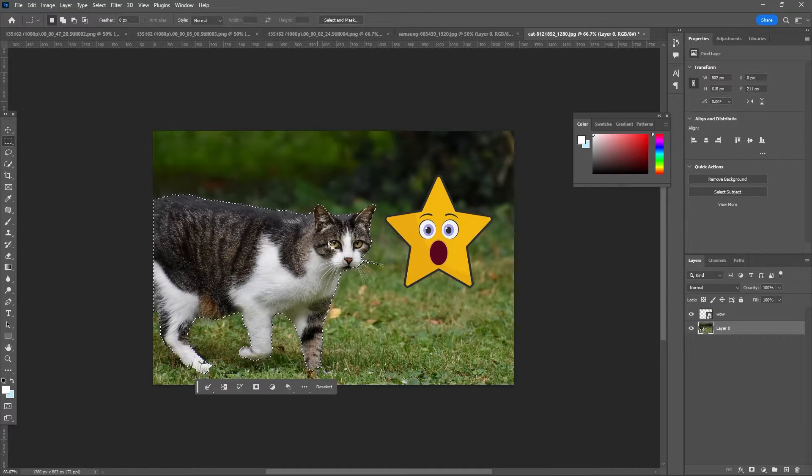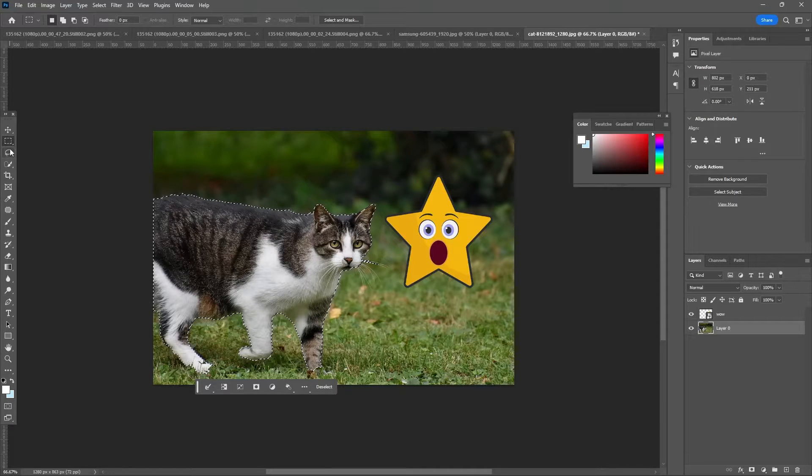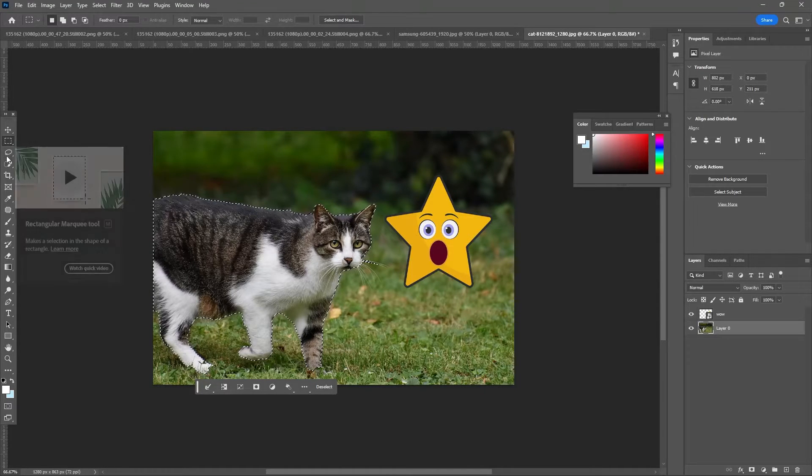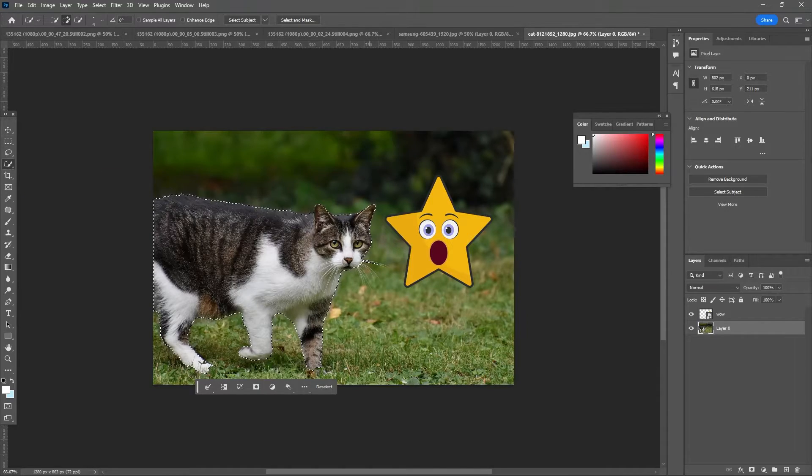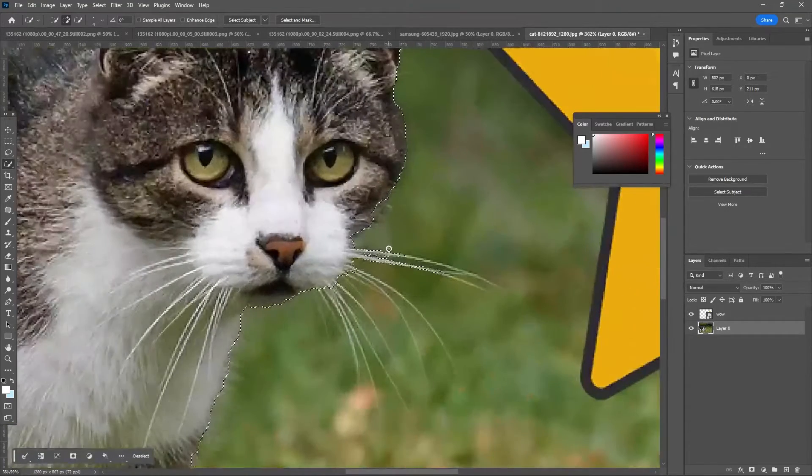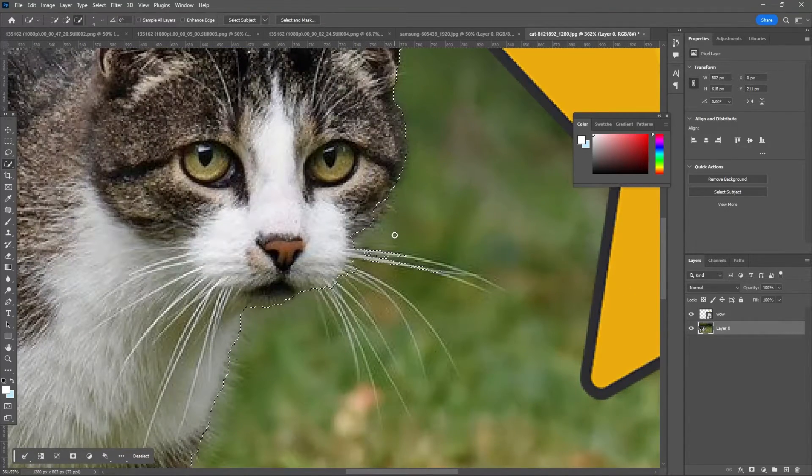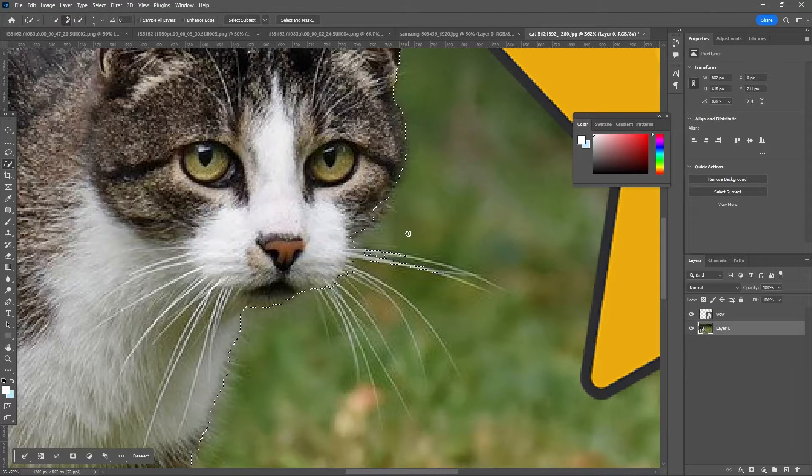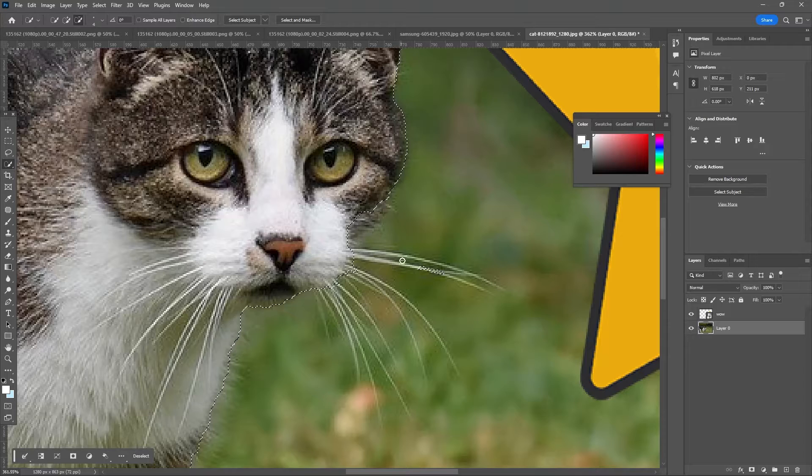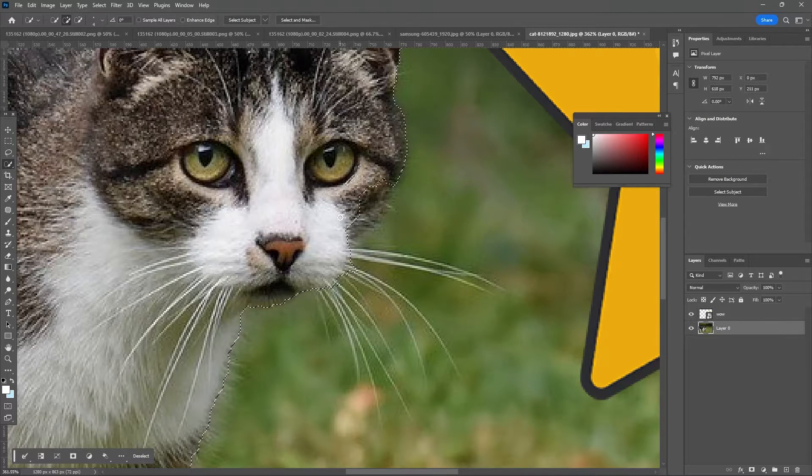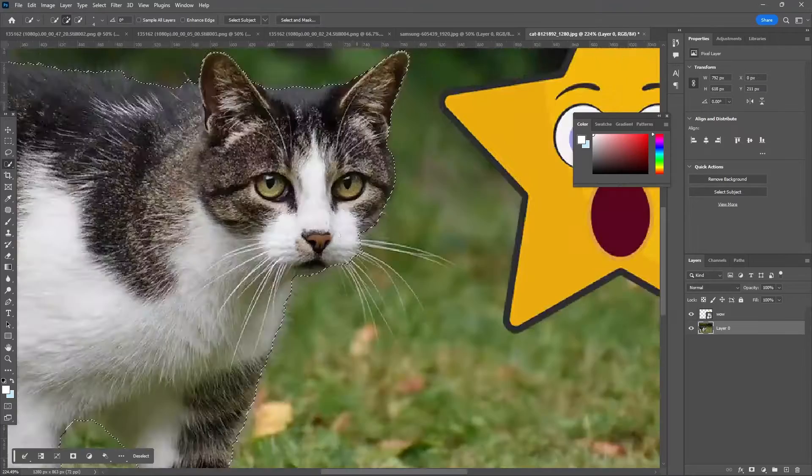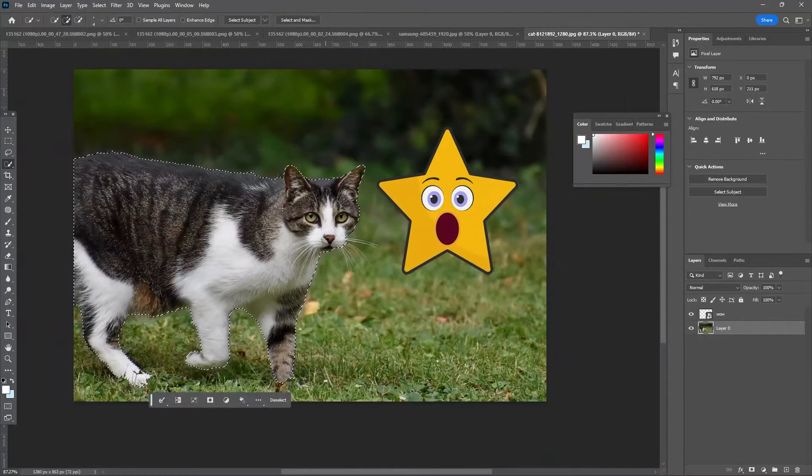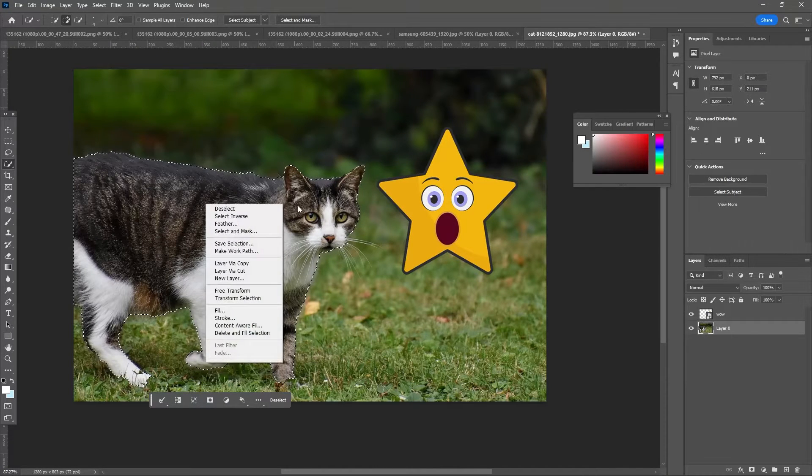It will automatically select my subject. If you want to make any changes, you can use a selection tool. You can add things - I will press Alt which will show this minus in the circle so I can deselect or select.